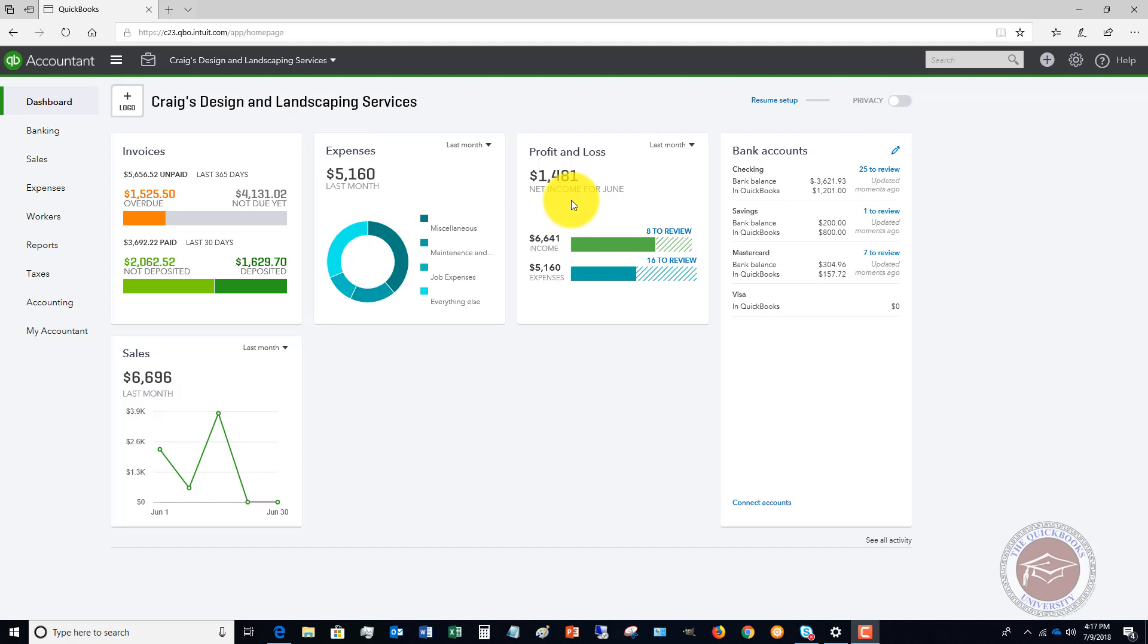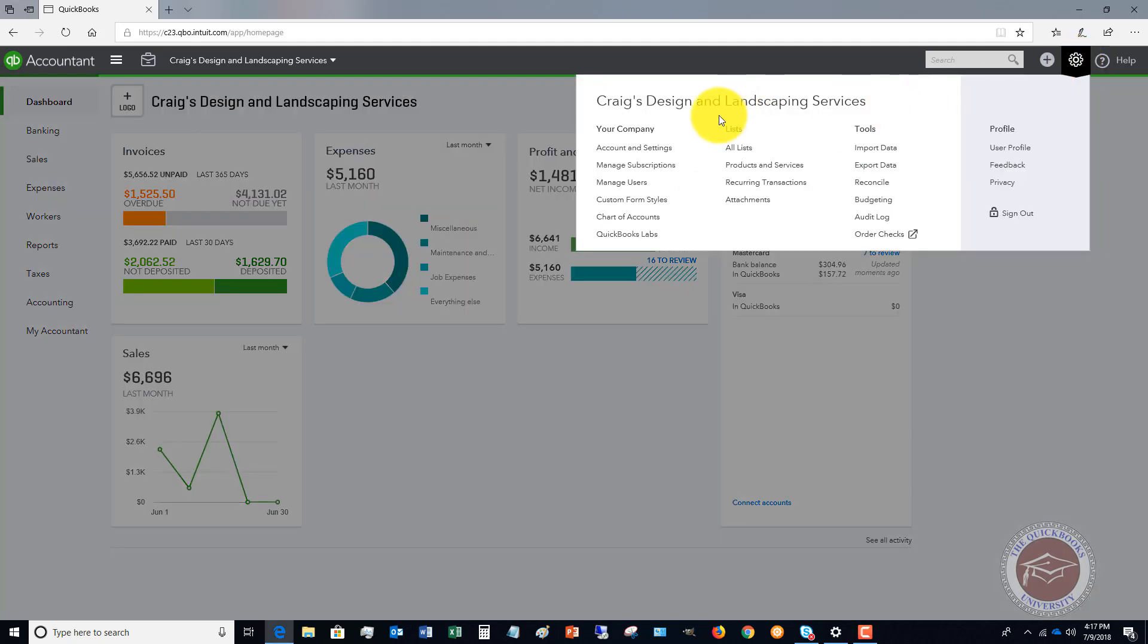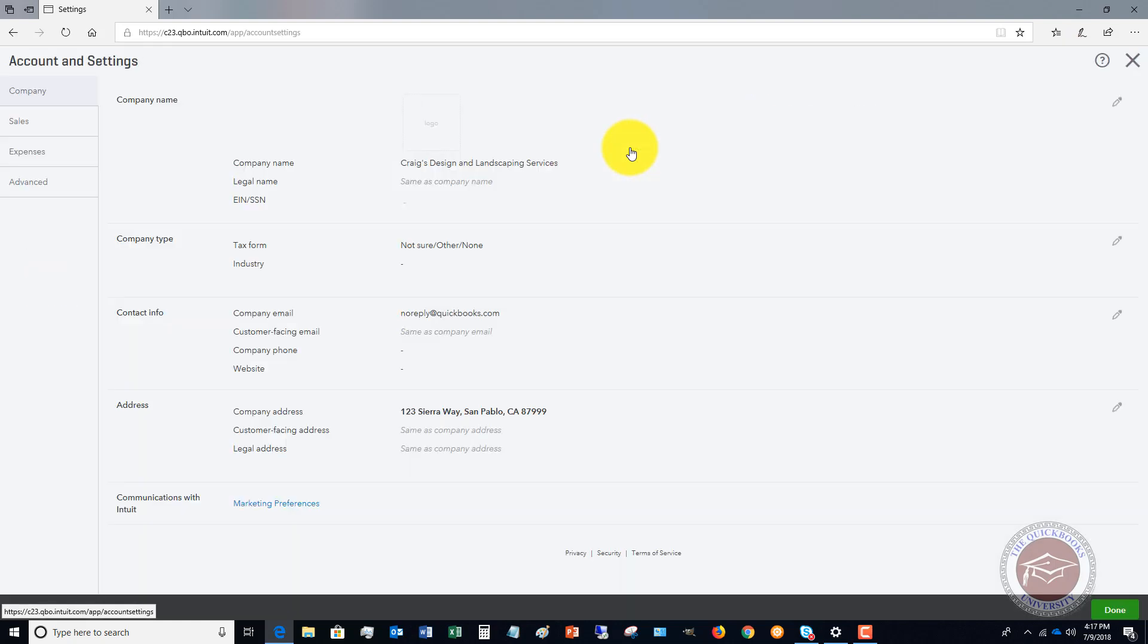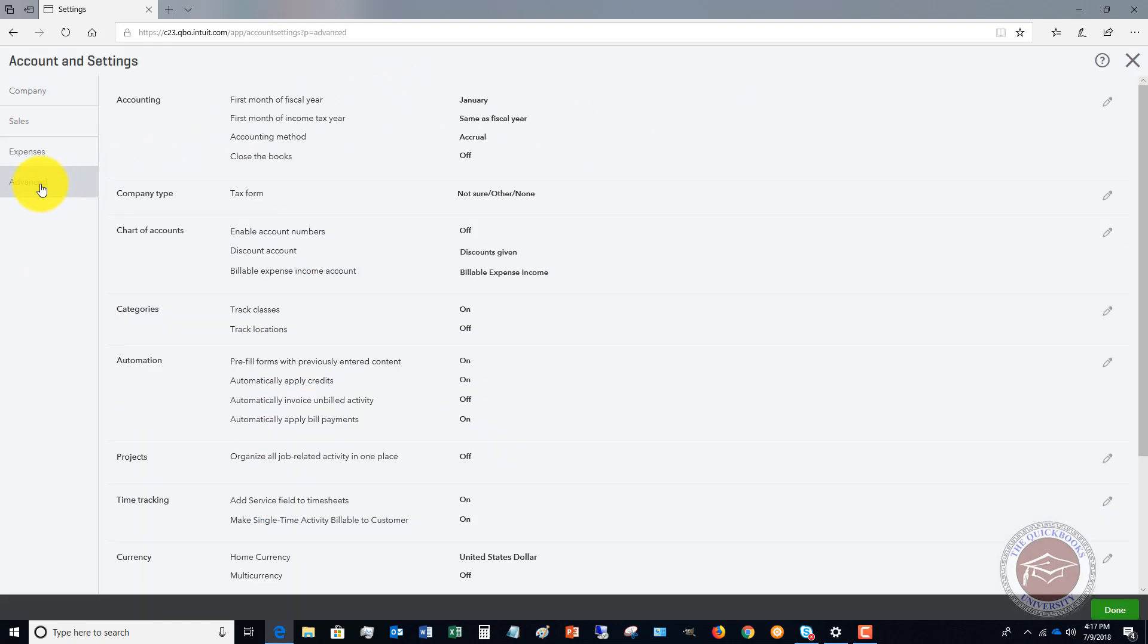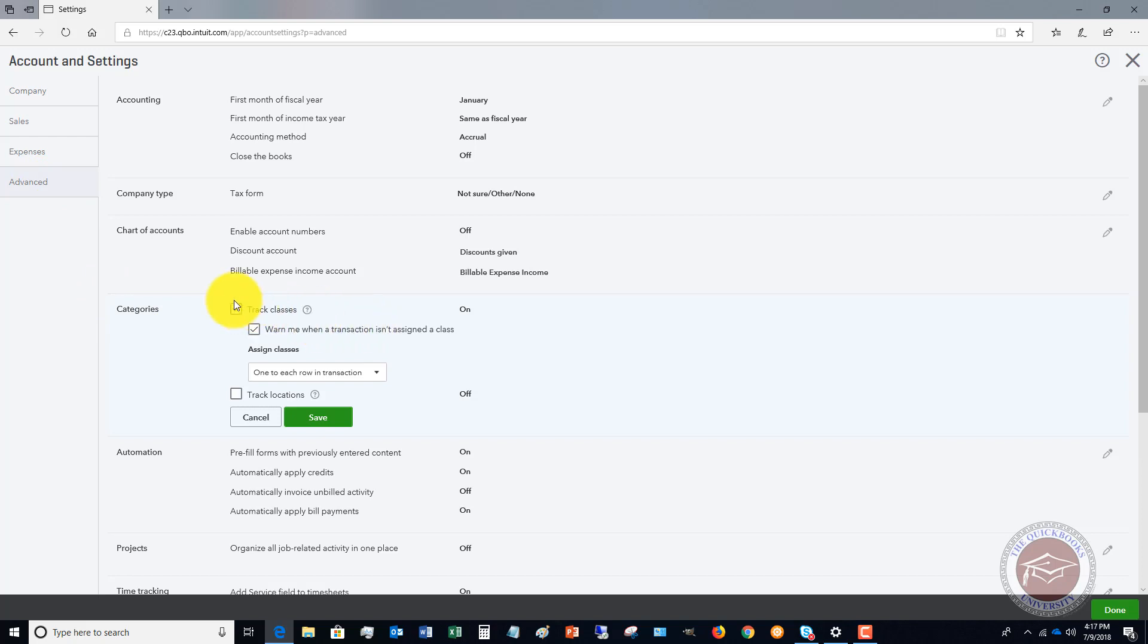The first thing we want to do is go up to our Account and Settings under the gear icon. When we go over here, we're going to go to the Advanced tab, and you're going to see Categories here: Track Classes.